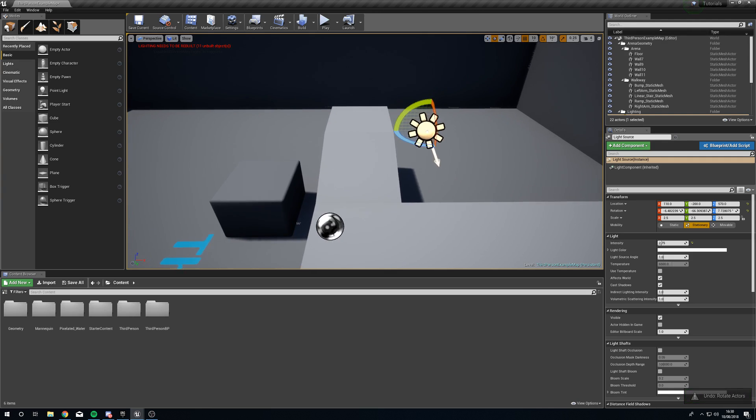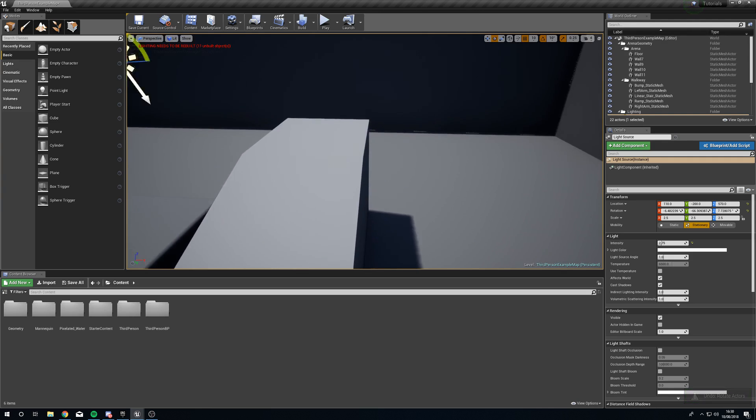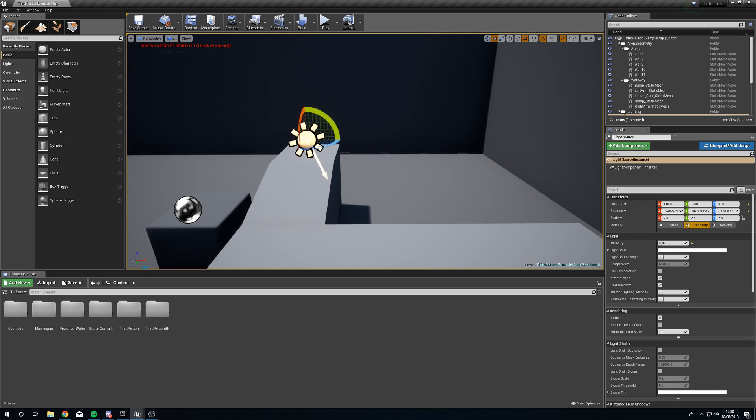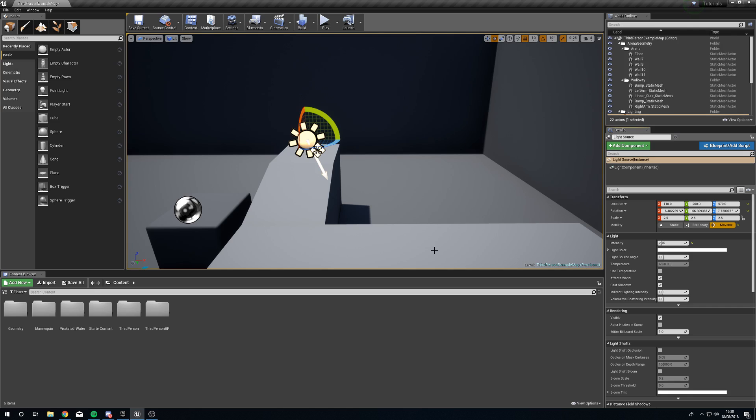So what we want to do with this is we want to make sure that we can move this around inside of a blueprint. Now the easiest way to do this is to head to the details with it selected and just click movable and now it's going to be movable by blueprints.